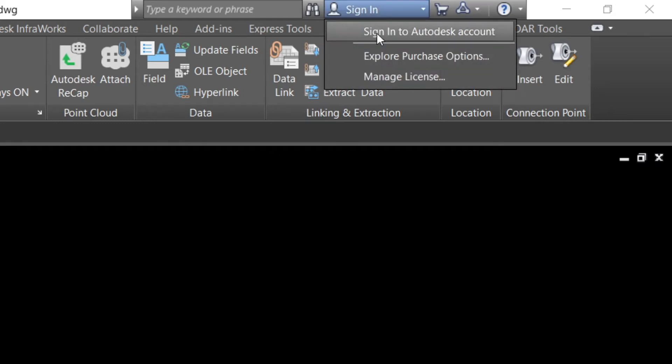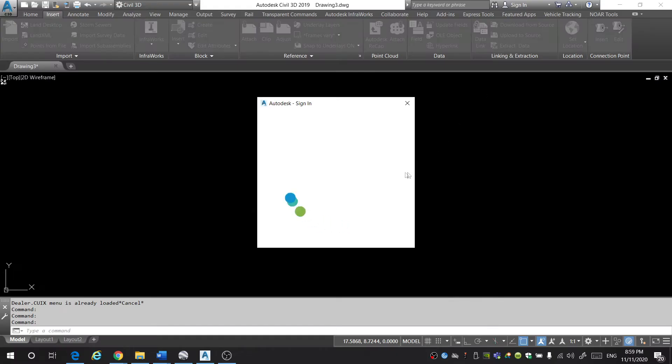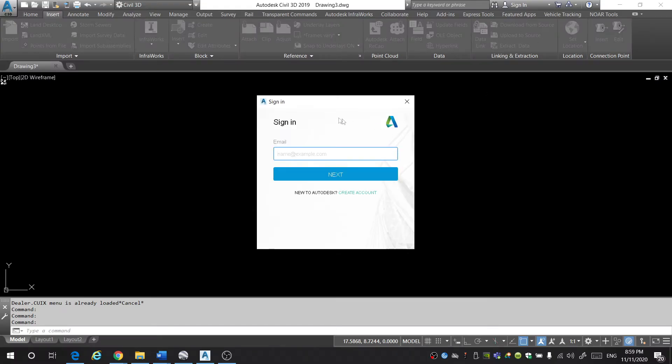Click on Sign In to Autodesk Account. The page will load and you'll be prompted to sign in with your email address. If you have an account, go ahead and input your email and password, then sign in and skip ahead to enable it for your specific drawing. If you don't have an account, we're going to create one.